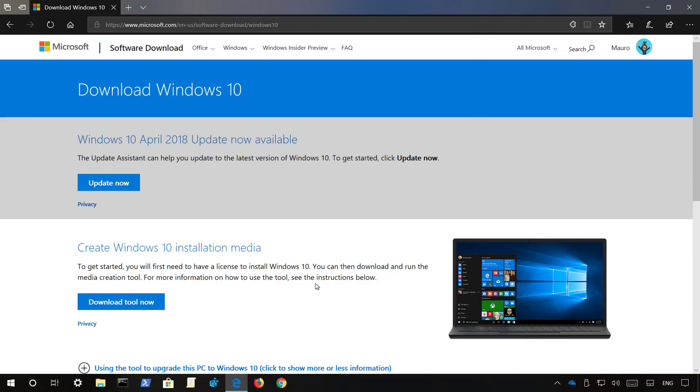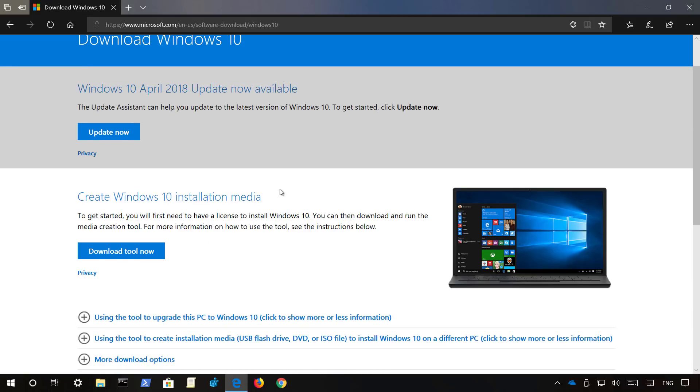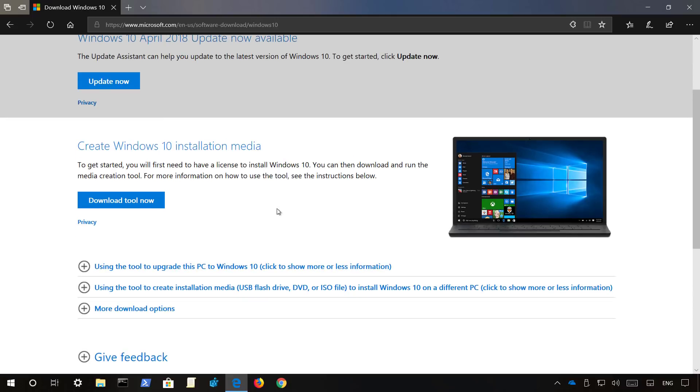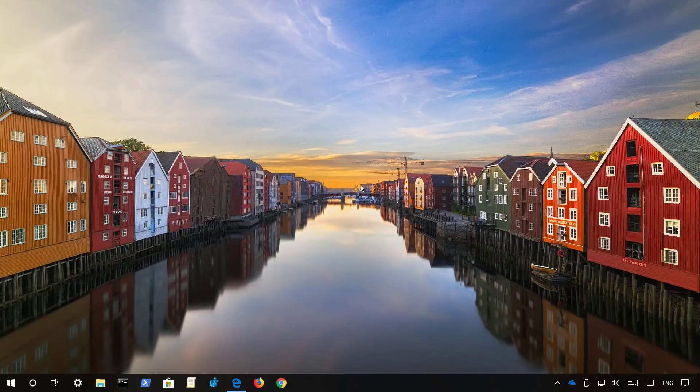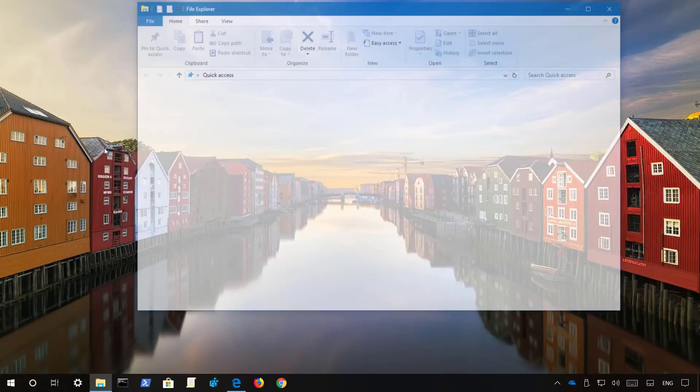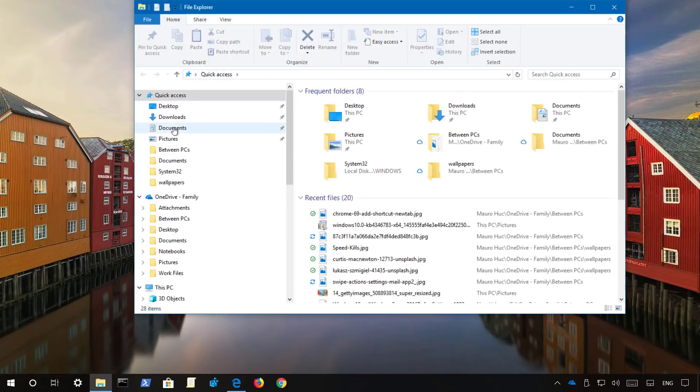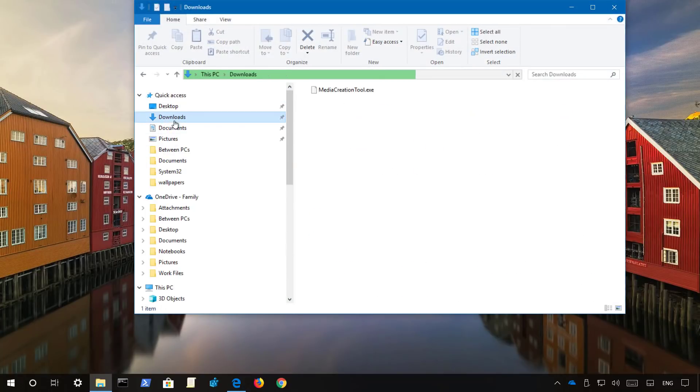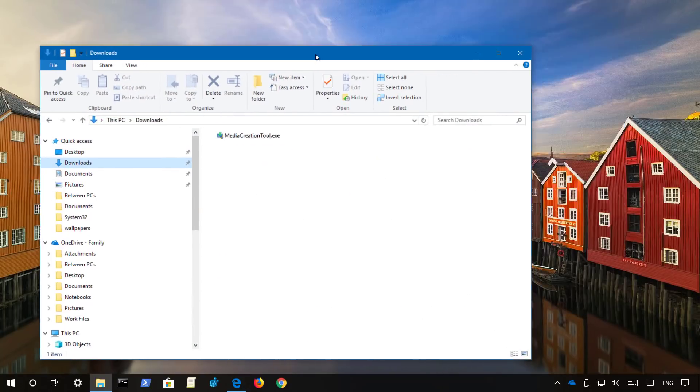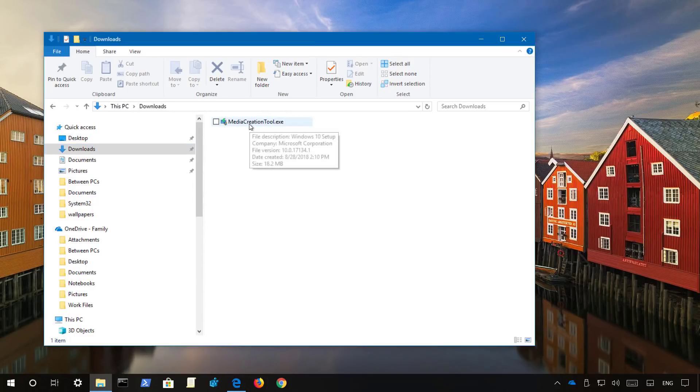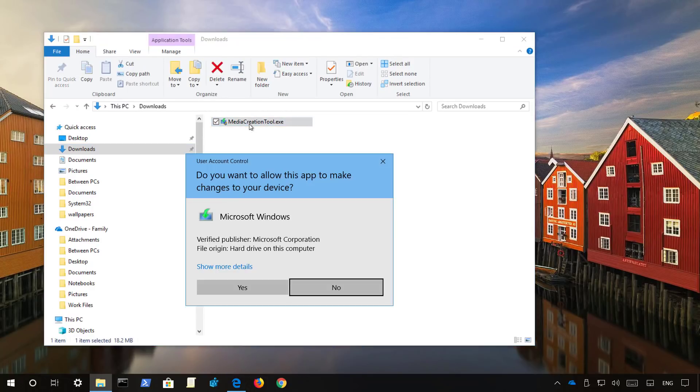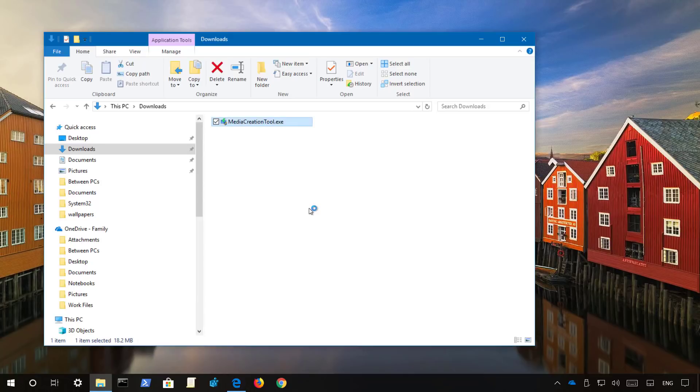You can get the media creation tool from this Microsoft support website and I will be leaving a link to download this tool in the video description below. Once you are on the website, click the download tool now button, save it, and once you do that, open the downloads folder and double click the executable. Click yes.